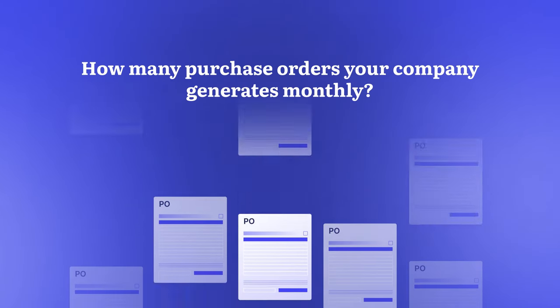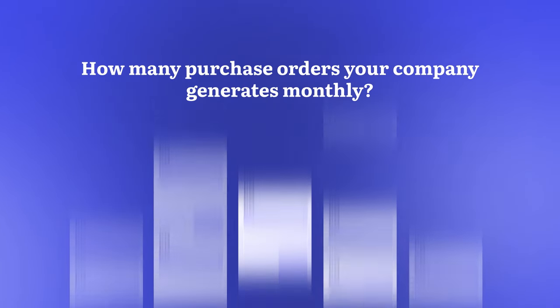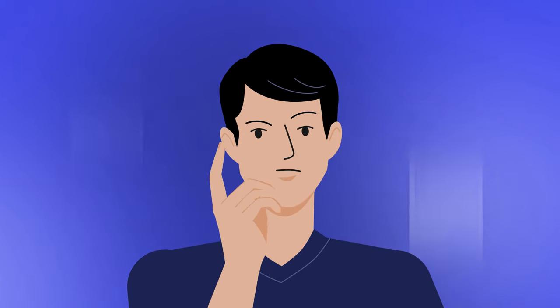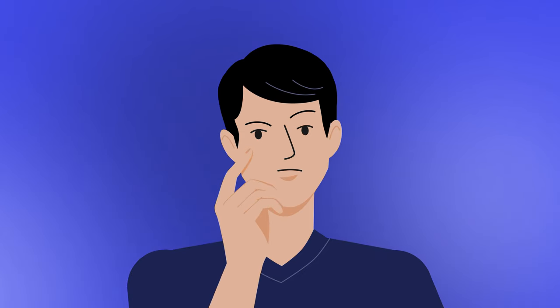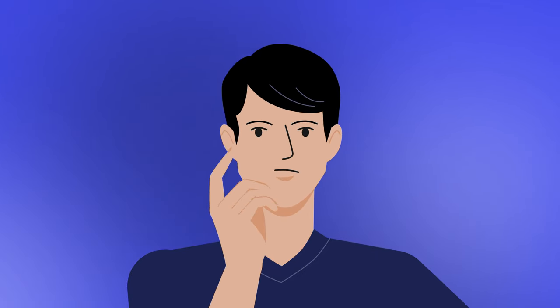You probably know how many purchase orders your company generates monthly. But have you ever thought about what an important role purchase order management plays when it comes to the efficiency of your workplace?